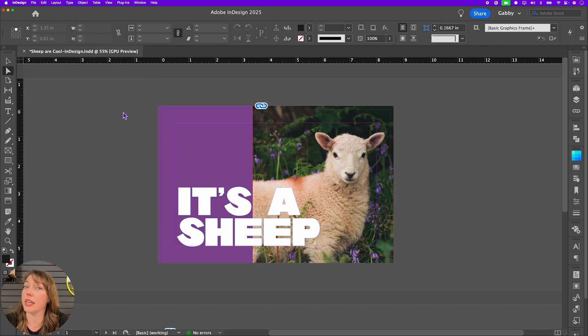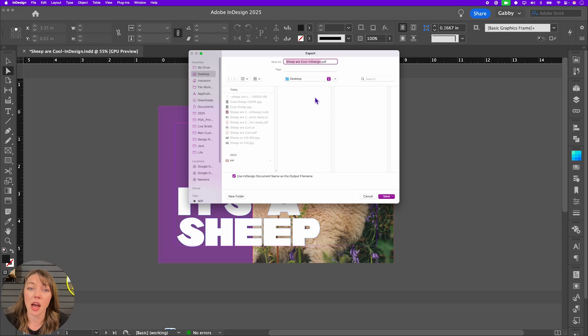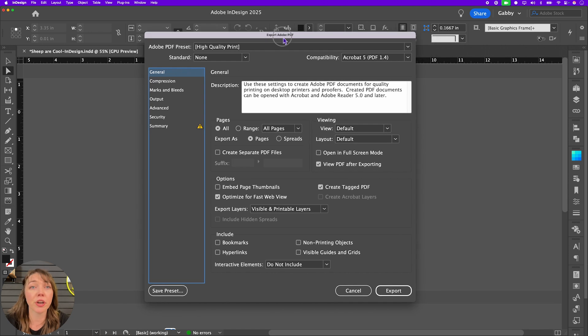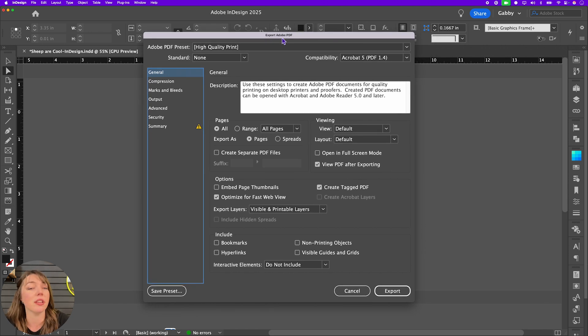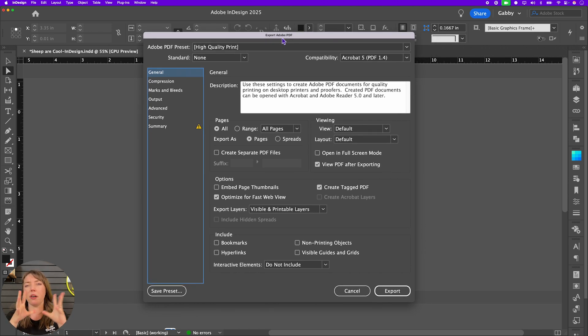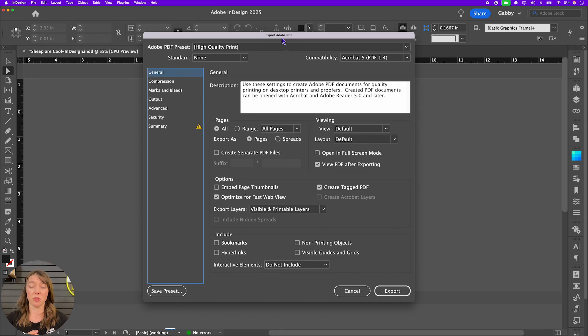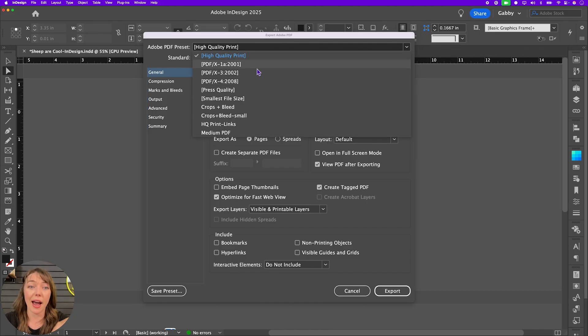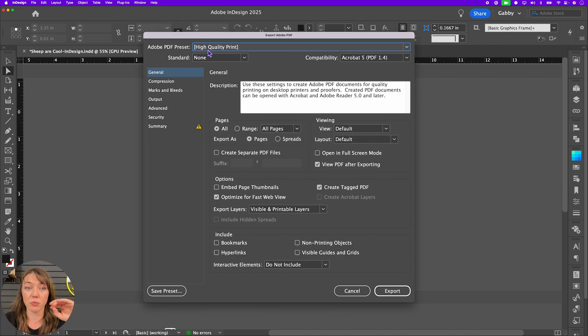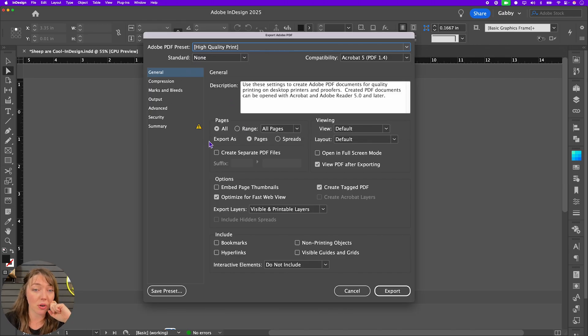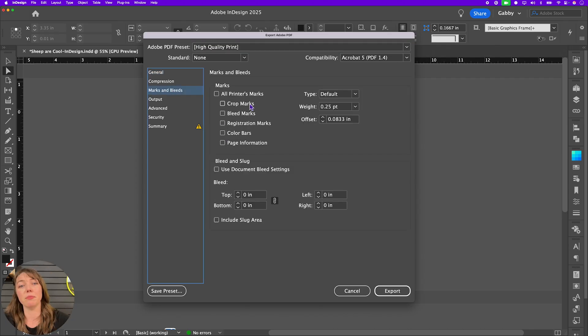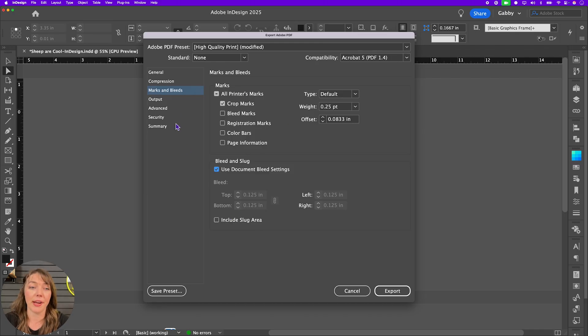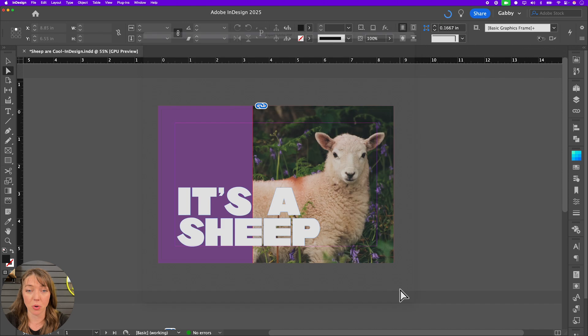We're going to do high quality print. High quality print is a great baseline. It doesn't color convert. It really just keeps it very as raw of a file as possible. And it leaves it up to the printer to set it up to their proper print settings. That's going to work best for their stuff versus if your printer specifically asks for any of these types of PDFs, go ahead and do that. But this is a really great standard. Just to use the high quality print. We are going to click marks and bleeds. So it's crop marks and our document bleed settings. That's all you need. And then that's that. You're going to hit export.